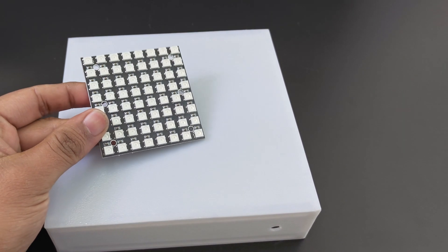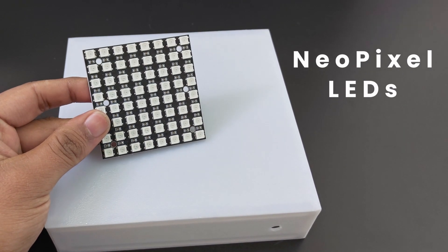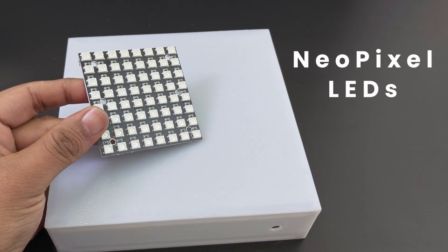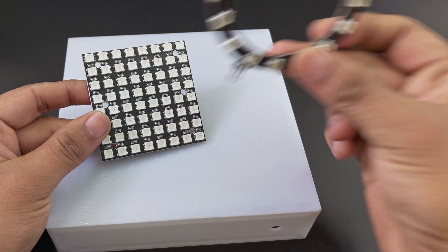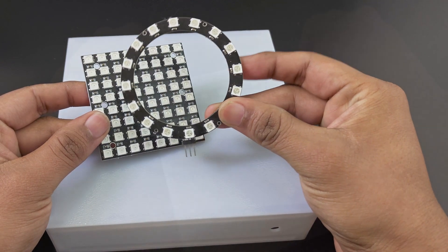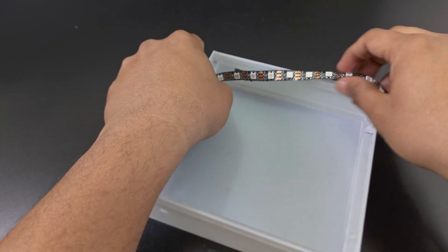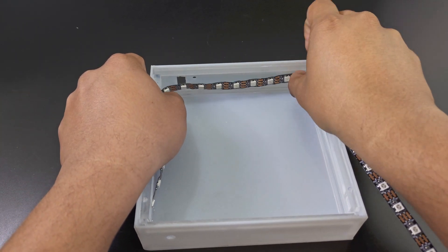Inside our tile, we have NeoPixel LEDs. This can be of any form, a matrix, a ring, or you can even cut strips and line them on the sides.